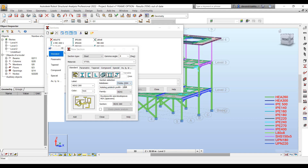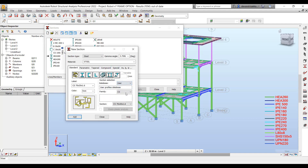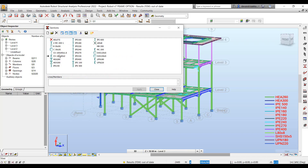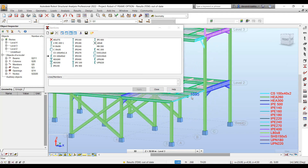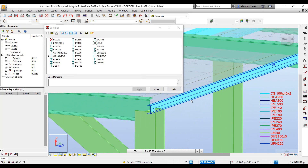I'll go to the new section tool and go to the user section database, where we can see the new section CS142 that we had just created using the section definition tool.